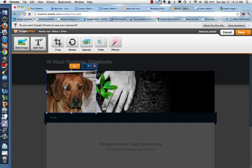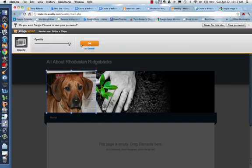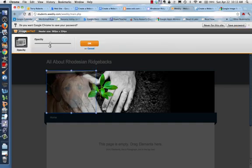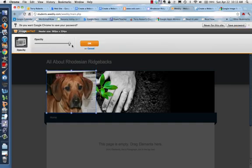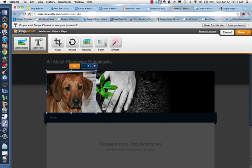When you click on the picture, you can crop, rotate, play with the opacity, so if you want it to be transparent or not. Bring that all the way up. Say okay.